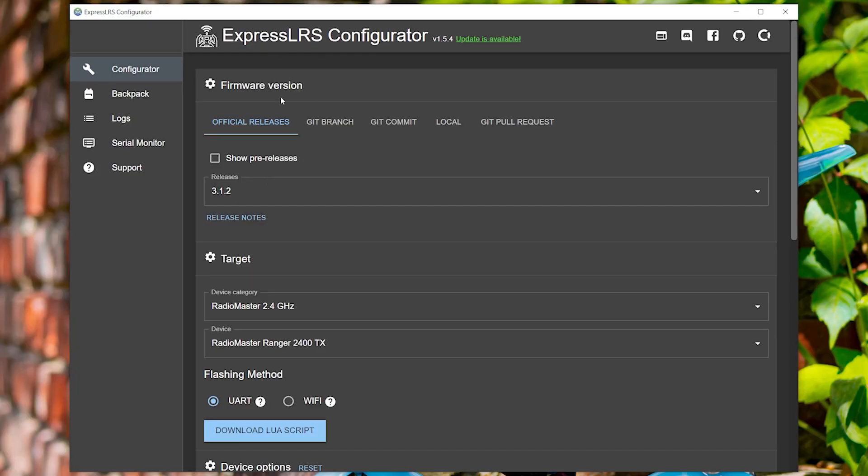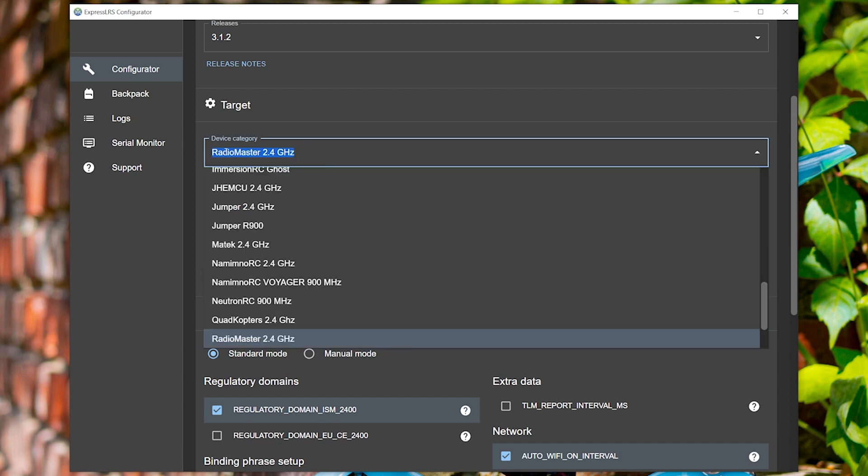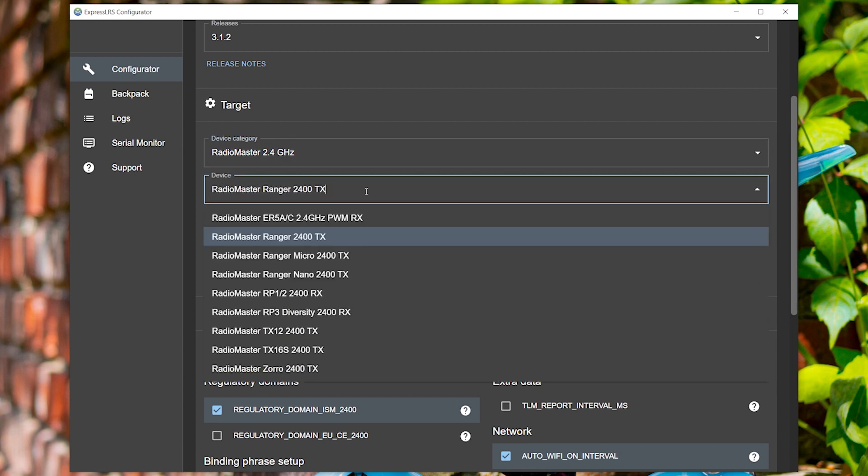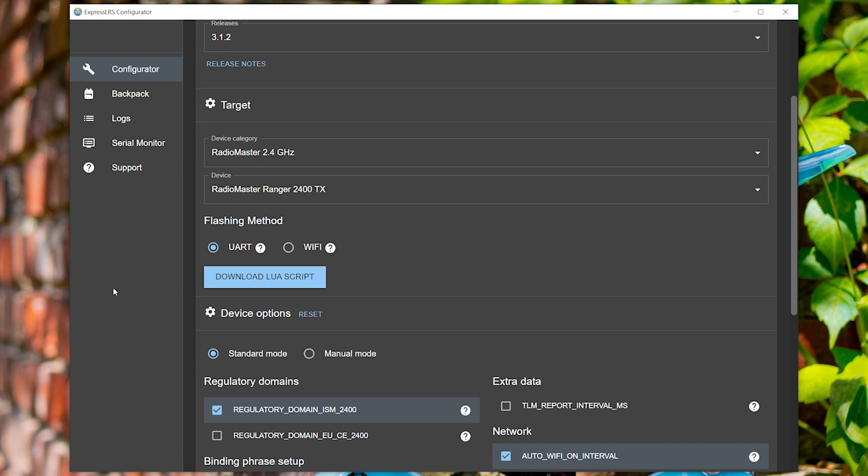I'm Joshua Bardwell. You're going to learn something today. When I say target name, what do I even mean by that? Here in ExpressLRS Configurator, before you flash, you'll go and pick the device category and the device that you're flashing — that's the target name. If you flash the wrong target to a piece of hardware, it'll stop working. You can easily get it to work again by just reflashing with the right target, but the process can sometimes be a little more cumbersome than usual.